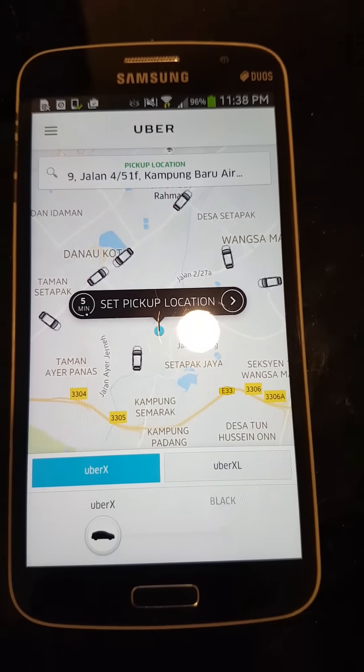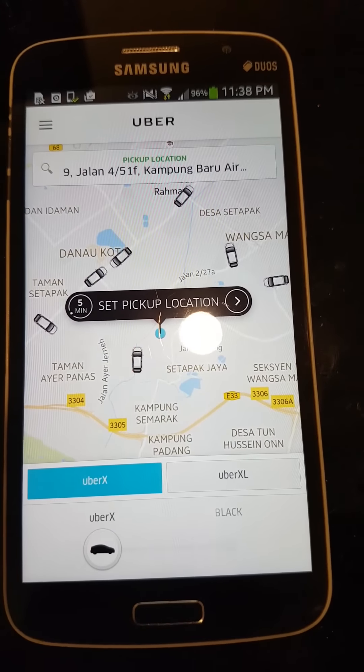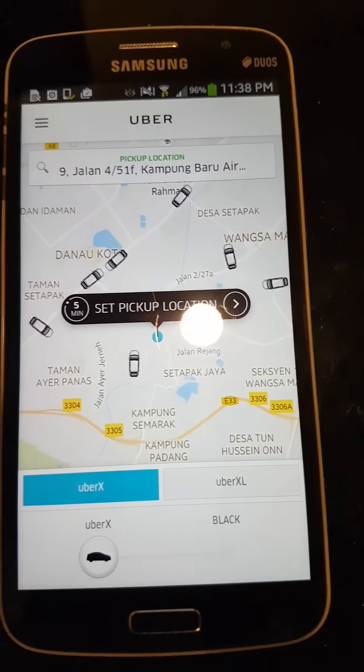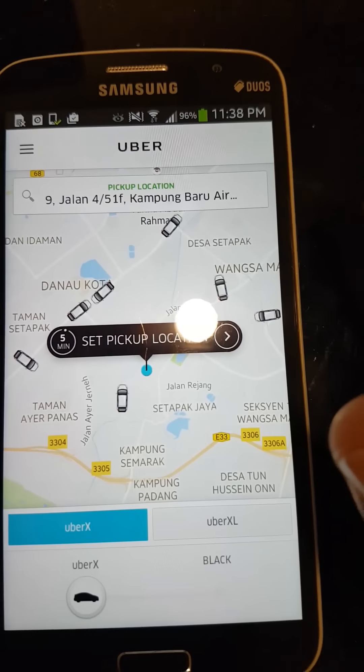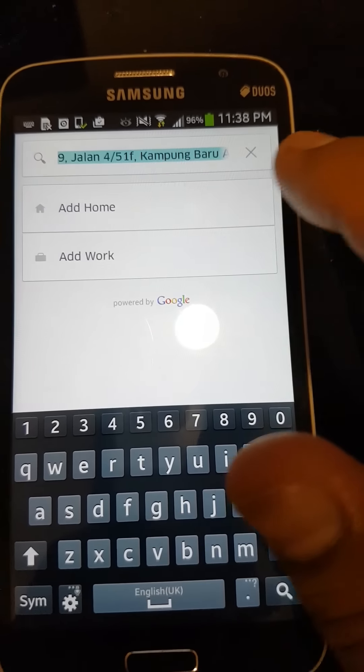Hi everybody, today my tutorial is about how to install the Uber application on your handphone and how to use it.